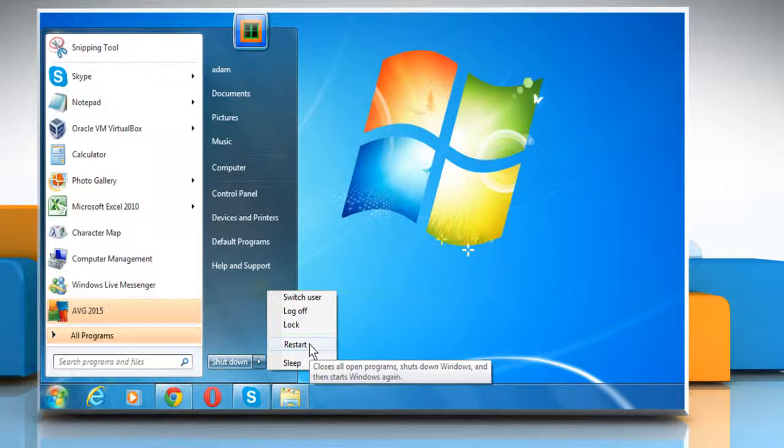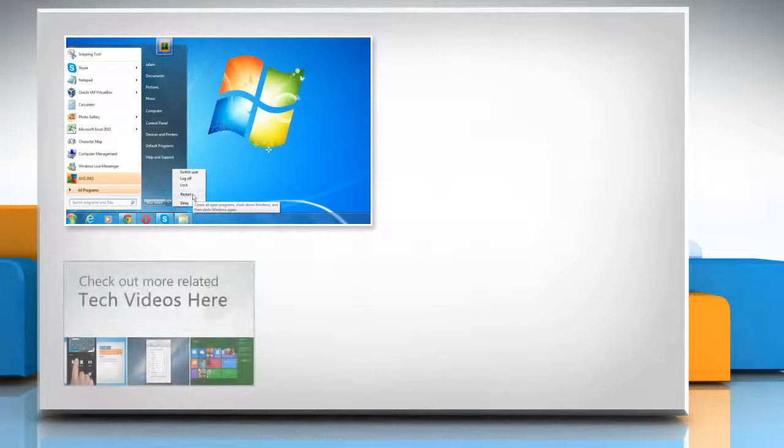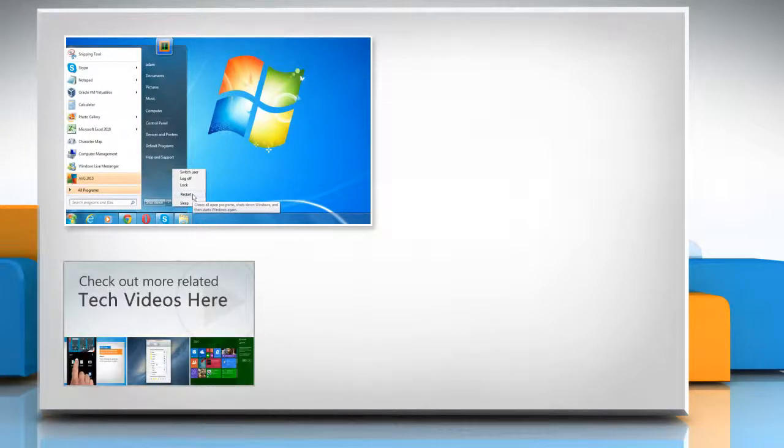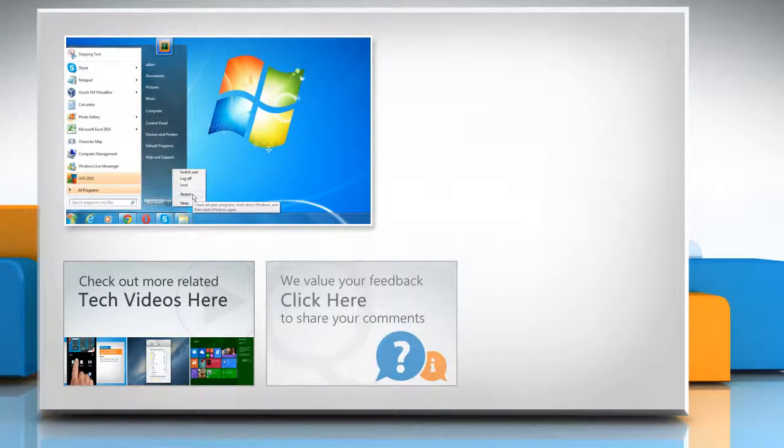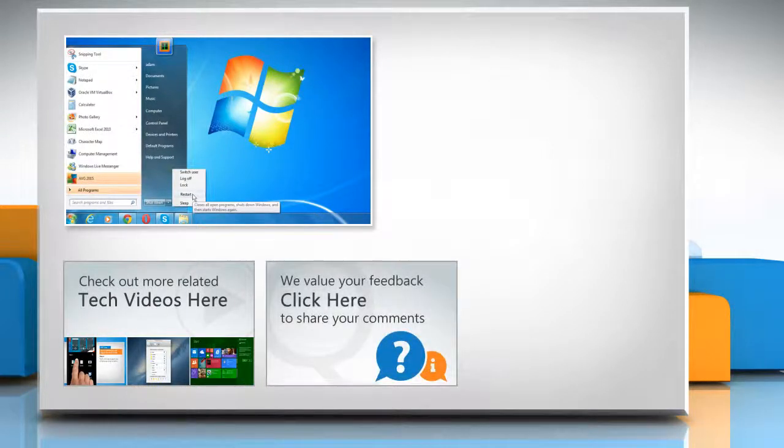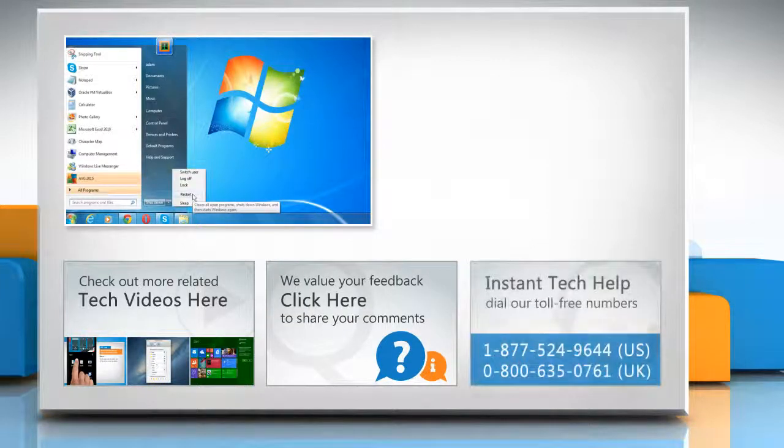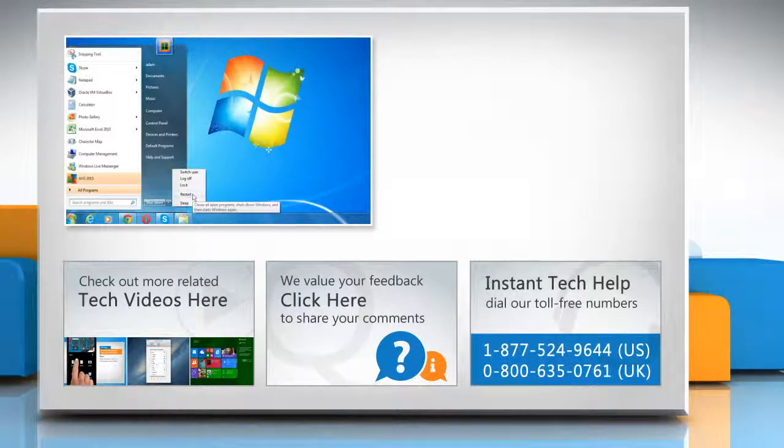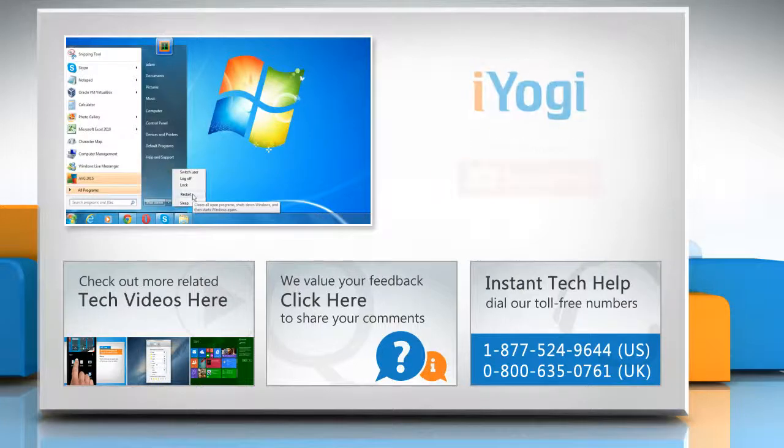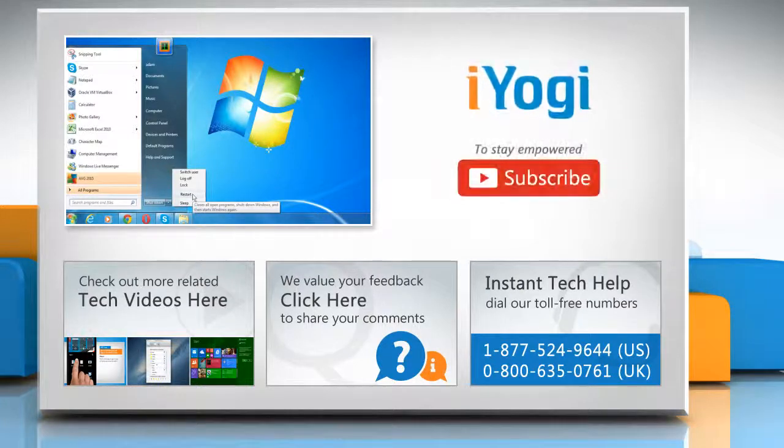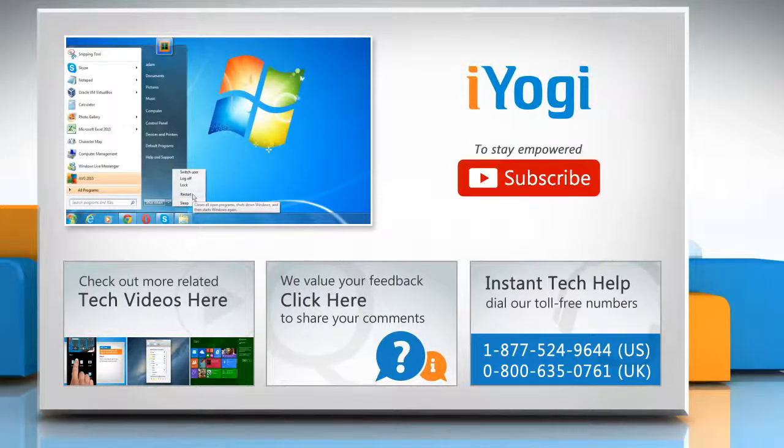Hope this was easy to follow. Thanks for watching. To check out more related tech videos, click here. If you have any query or want to share something with us, click here. To get iYogi tech support, dial toll-free numbers. To stay empowered technically, subscribe to our channel.